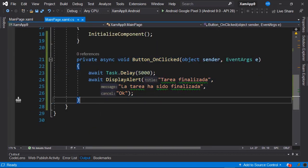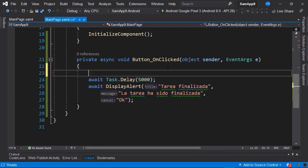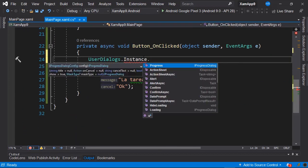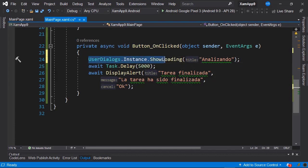We move to the code-behind of our page. This event handler is where we carry out our task when we press the button. We're going to add a few lines to display the Activity Indicator and simultaneously hide the content from the bottom part so we can't modify any controls underneath it. We call UserDialogs — importing namespace ACR.UserDialogs — then access Instance and call the method ShowLoading. The primary parameter is the title, which is the message shown to the user. We set it to 'Analyzing'.